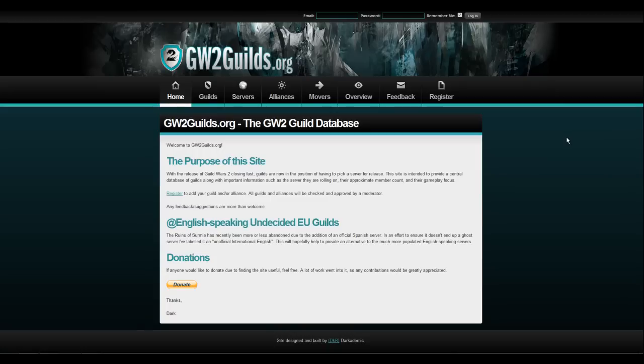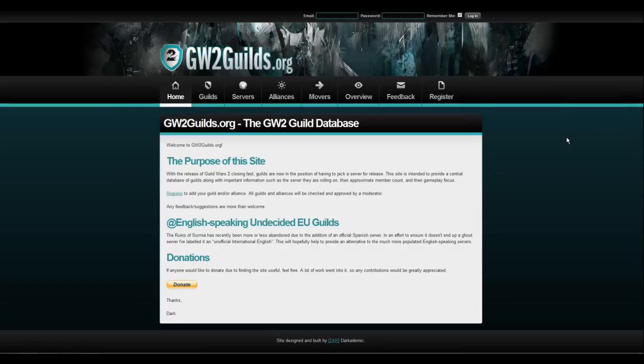This site will help you with everything. If you want to join a PvP guild, if you want to join a World vs. World guild, if you want to just do a guild where all you do is do dungeons, every single kind of guild that you can think of is on this website. The website is gw2guilds.org or guildwars2guilds.org.